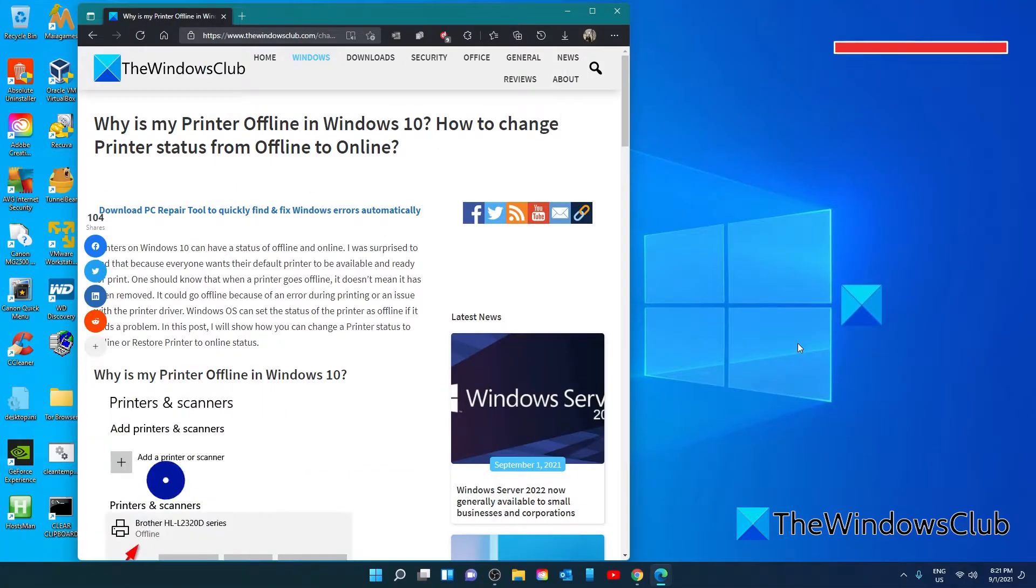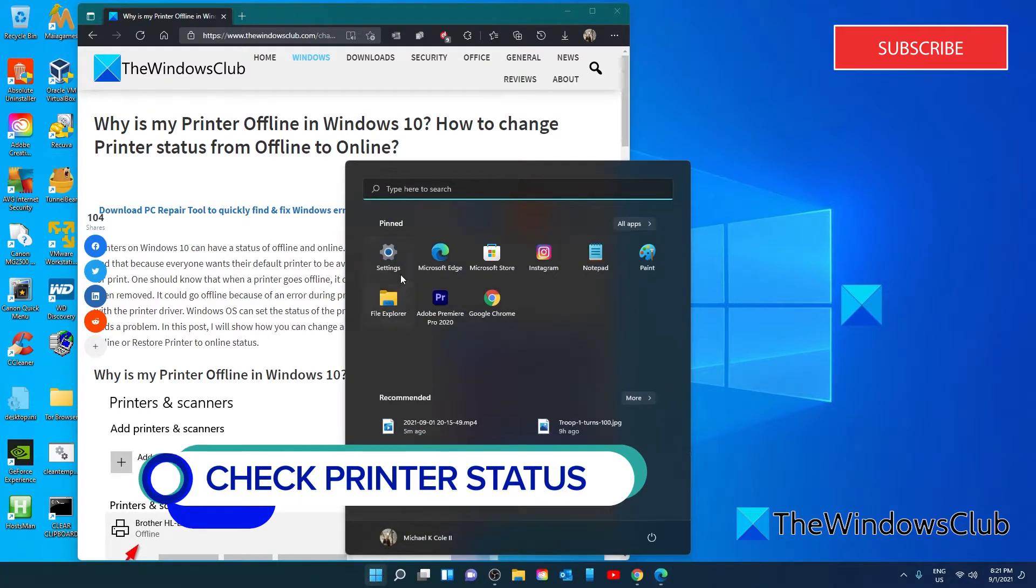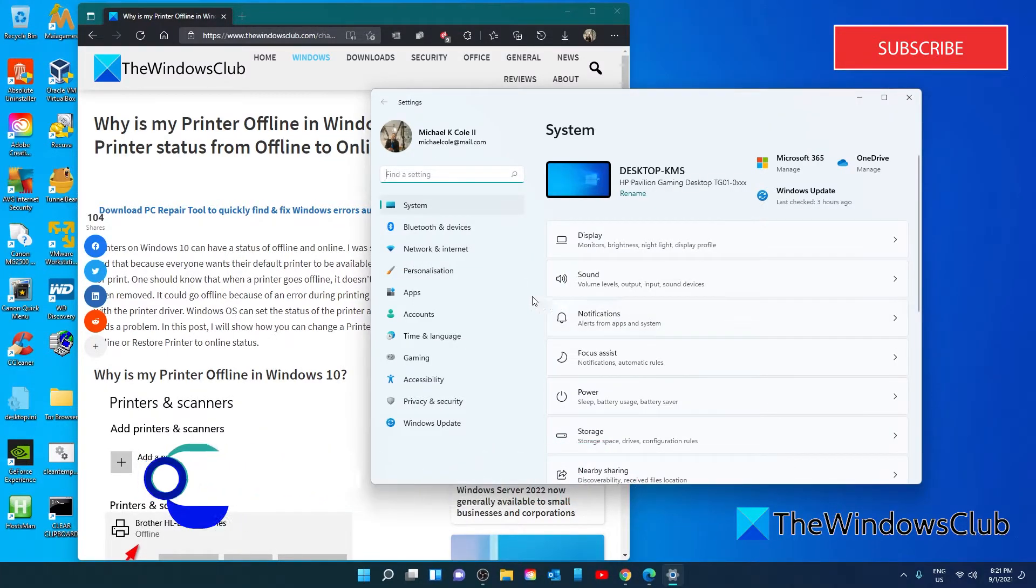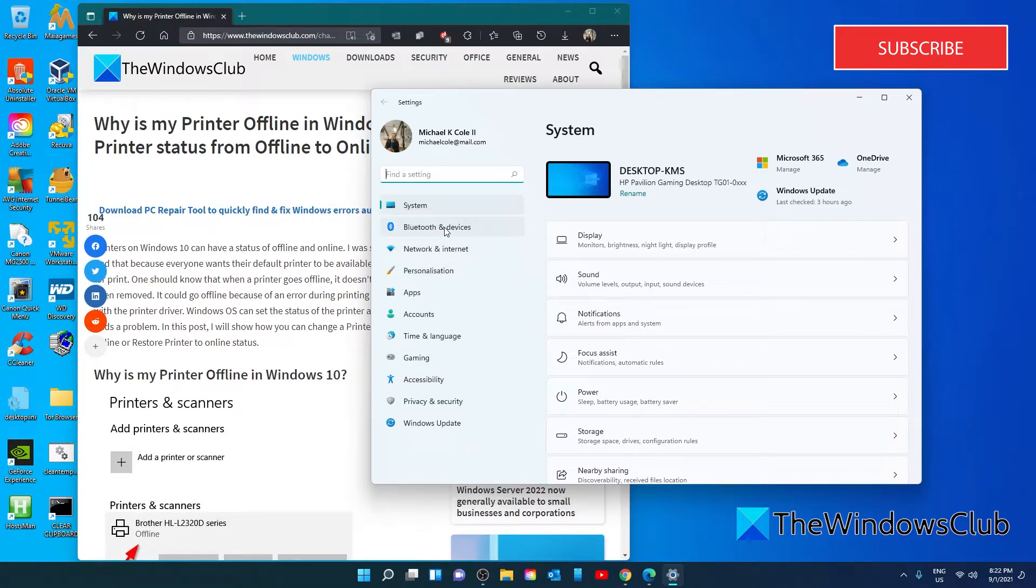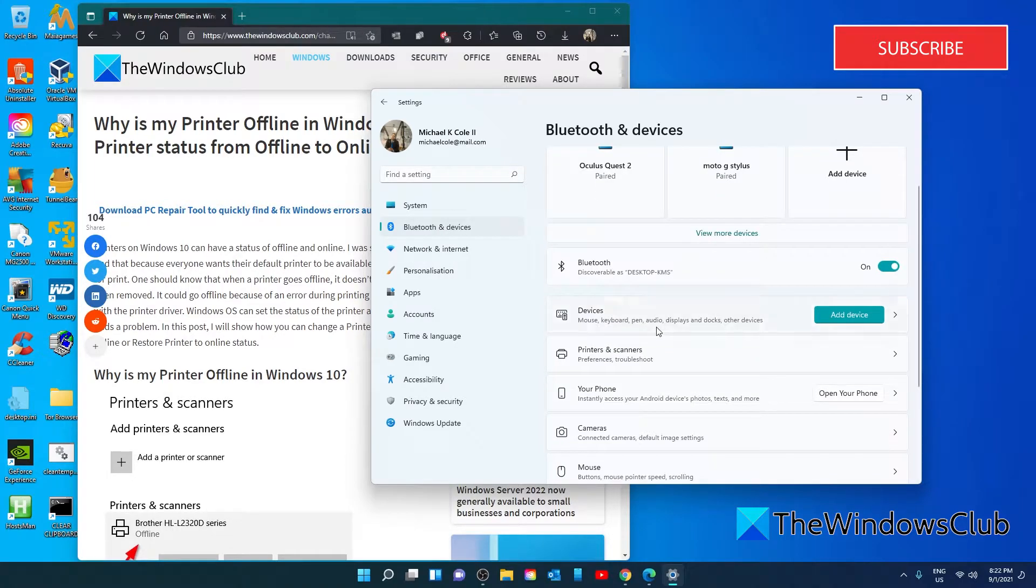Next, let's try and change the printer status. Go to Settings. Then, look for Devices. In Windows 10, you would be looking for Devices. In Windows 11, Bluetooth and Devices. Then, Printers and Scanners.